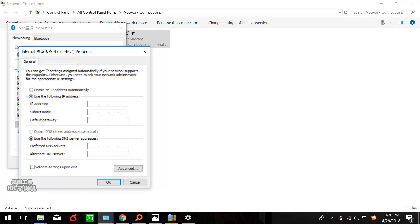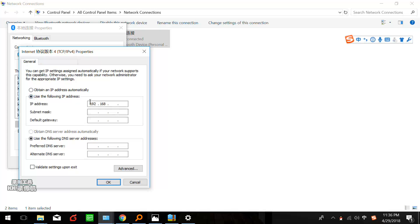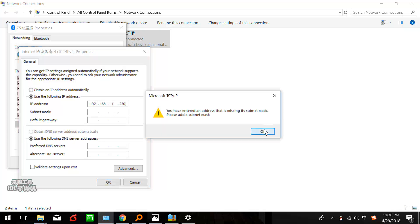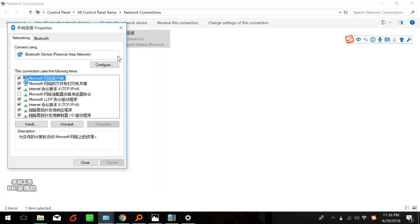We should use the following IP address. It should be the same with that white label, should be 192.168.1.250. It should be the same with that SP. We click OK, and the rest you don't have to set. Just click OK. Here we finish the IP setting.